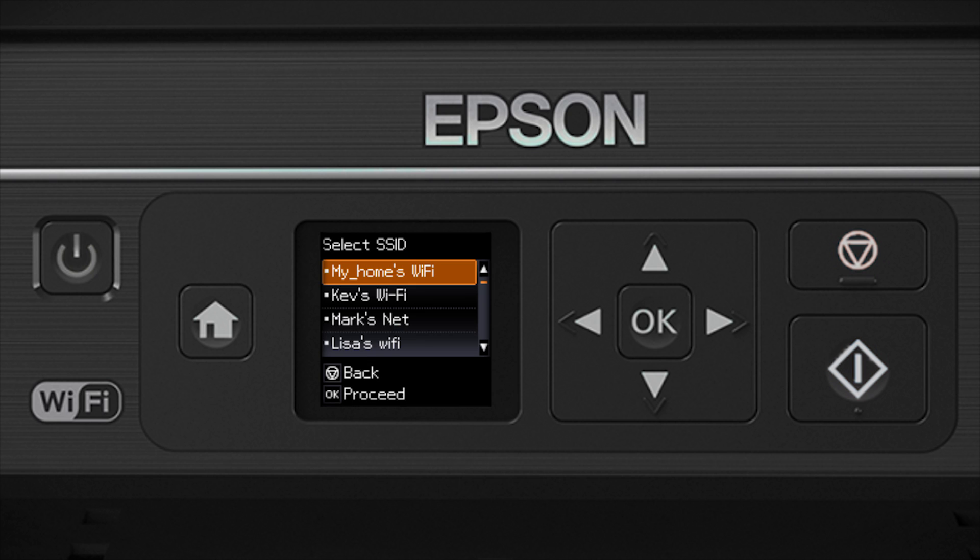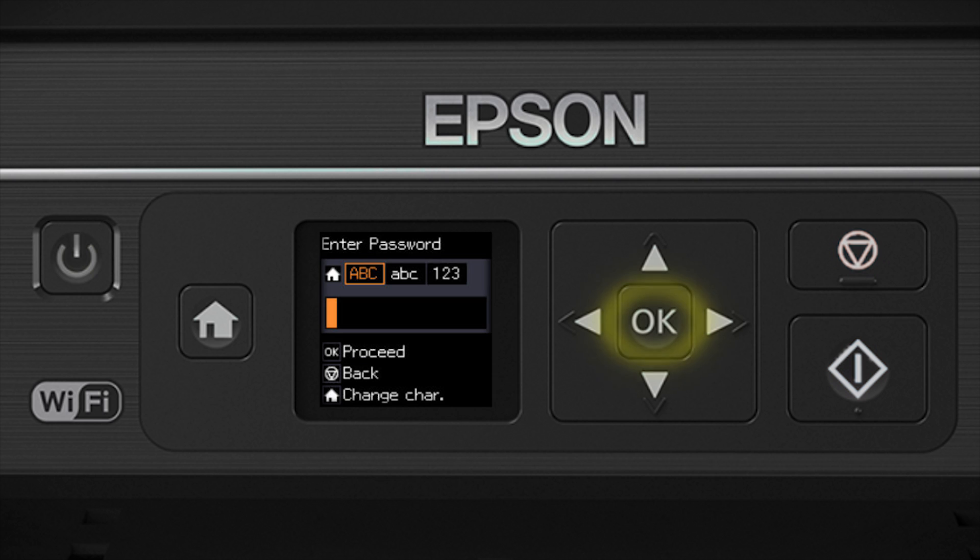Now you'll choose your wireless network and enter its password. Press the down arrow until you see the name of your wireless network. Then press OK to select it.